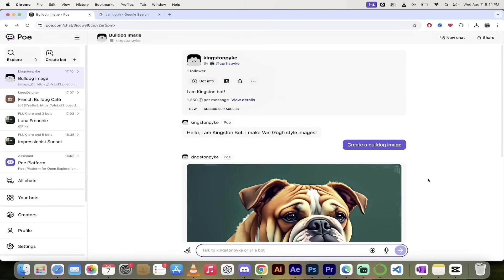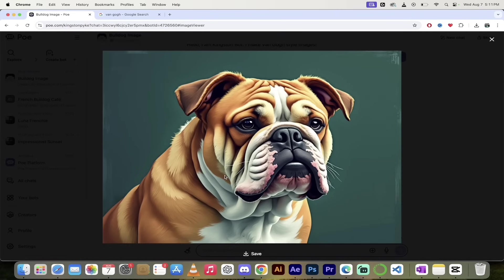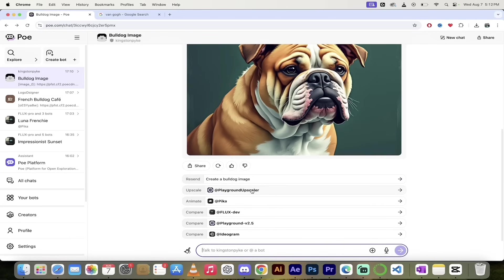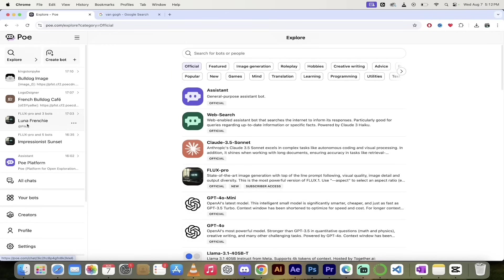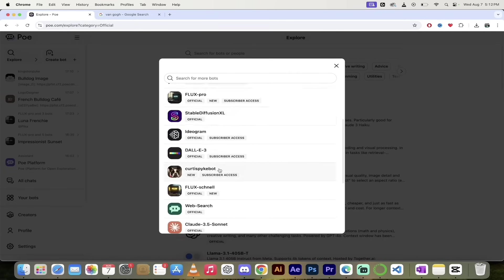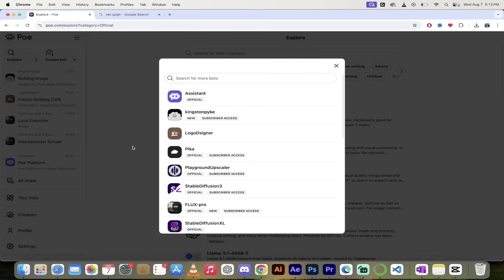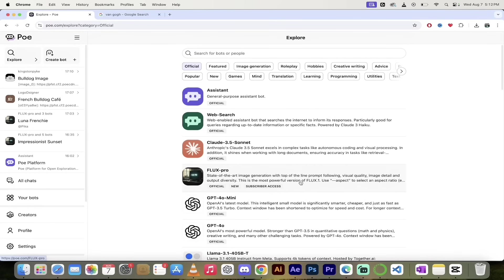Welcome back. We just used our own bot that we created in seconds — it's called Kingston bot. Here's the first image: it has some Van Gogh-style brushwork in the fur. I probably should have been a little more specific in my prompt, but that's okay. If I want to upscale it again, all of the same options apply, including animating it. And if you want to explore your bots on the left side, click on Your Bots — you'll see Kingston Pike here and Curtis Pike bot as well. Those are all bots I've created, alongside the official bots I've been using. That is a world tour of Poe — it is fantastic for AI image generation and AI video generation. Links in the description below. Let me know what you think. Thanks for watching.